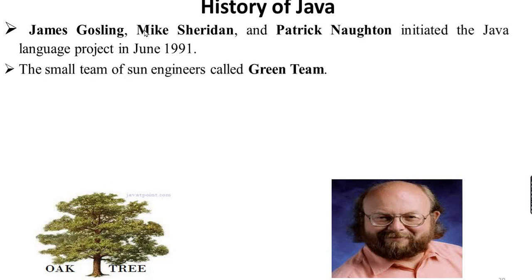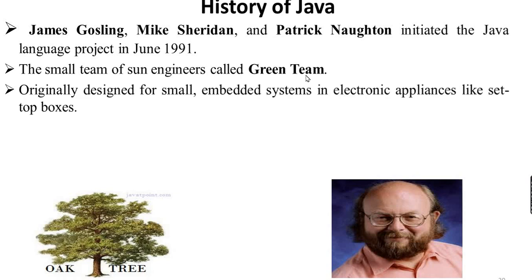The first one is the small team called Green Team, which is a programming developer within Sun Microsystems. Originally, this group developed applications designed for small embedded systems in electronic appliances like set-top boxes.